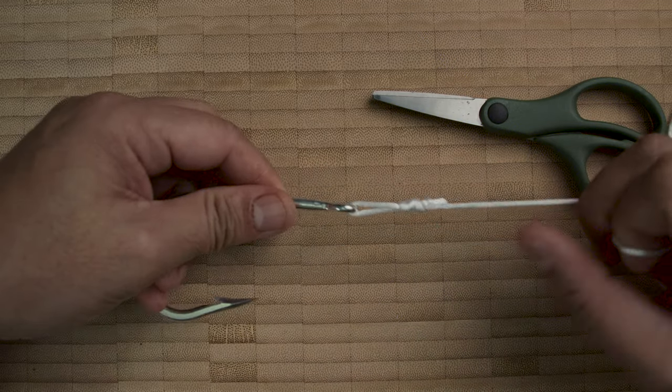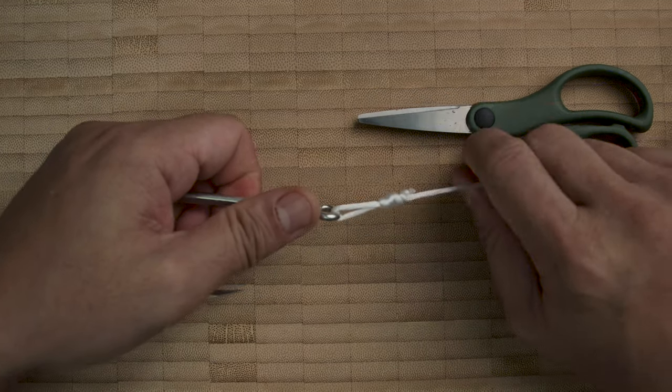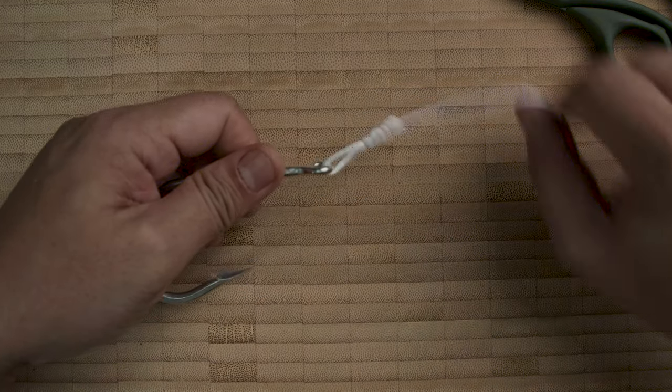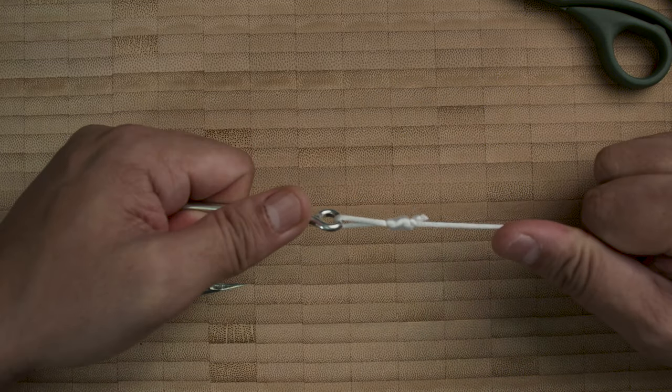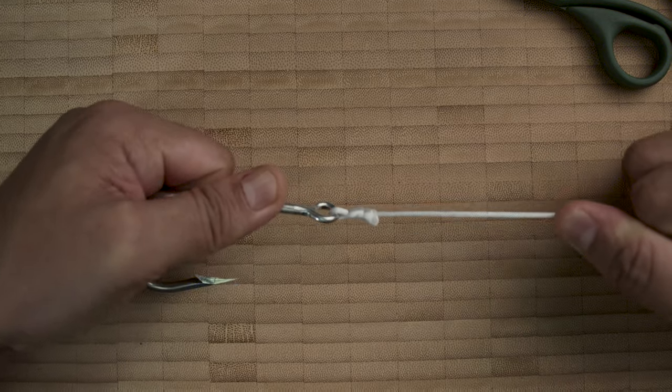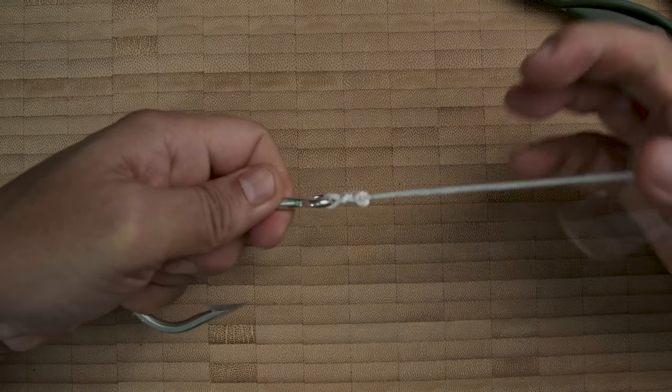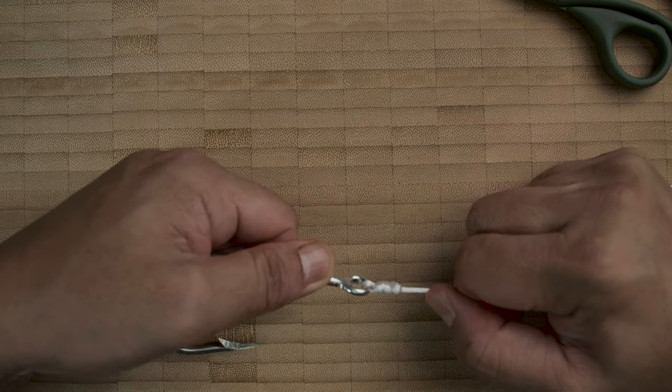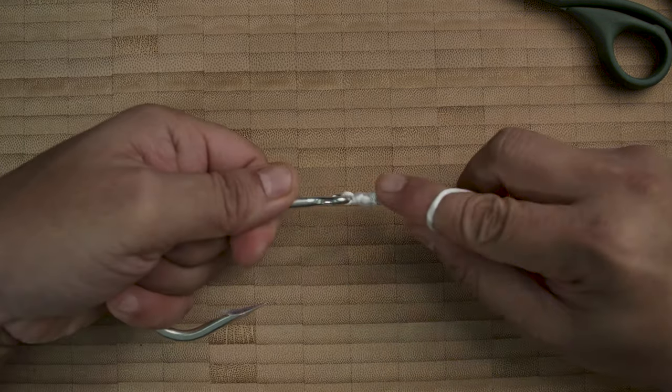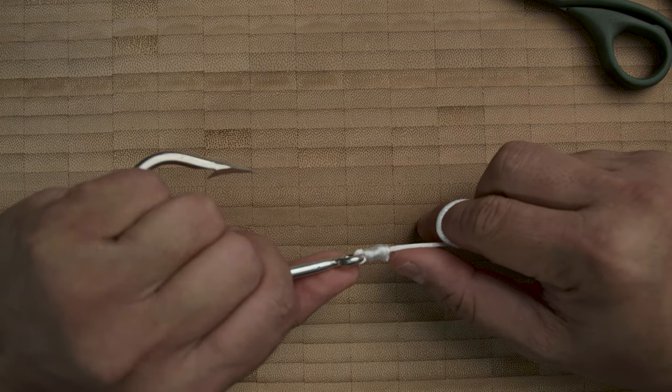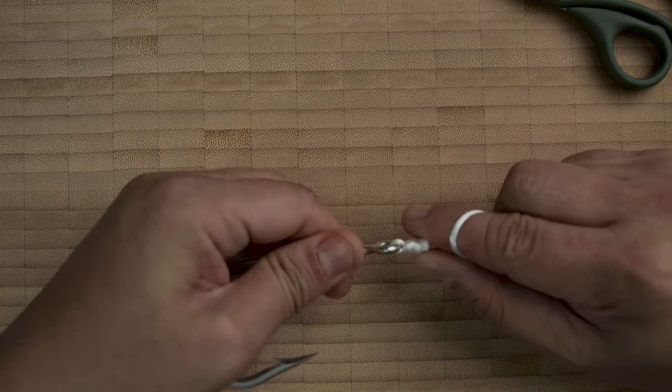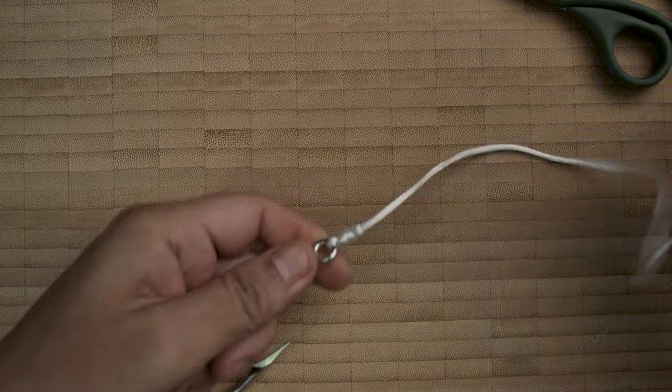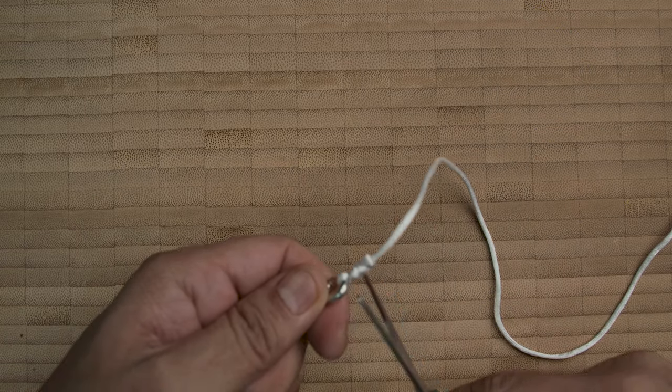And there you have it. Now the very special thing about this is that while you're fighting the fish, it will pull and close, making it a very solid connection to your hook.